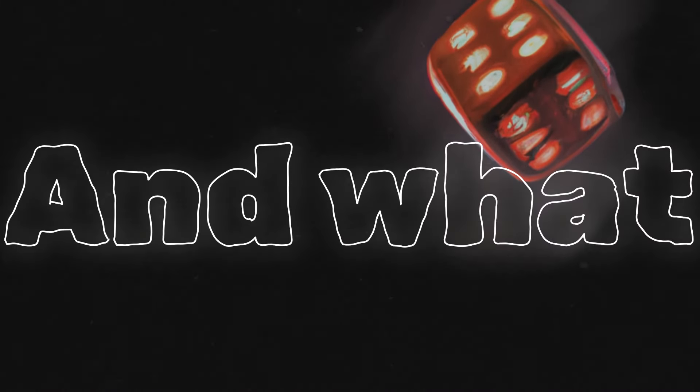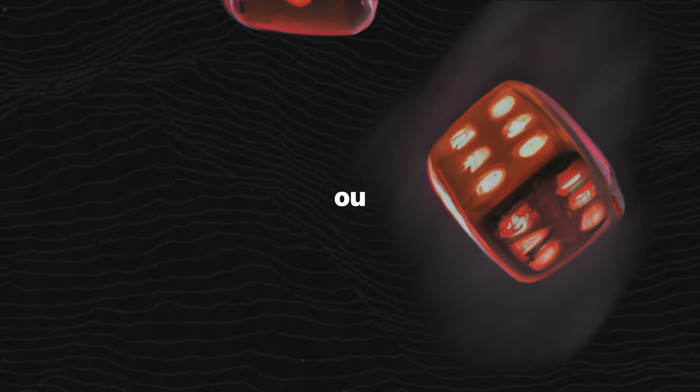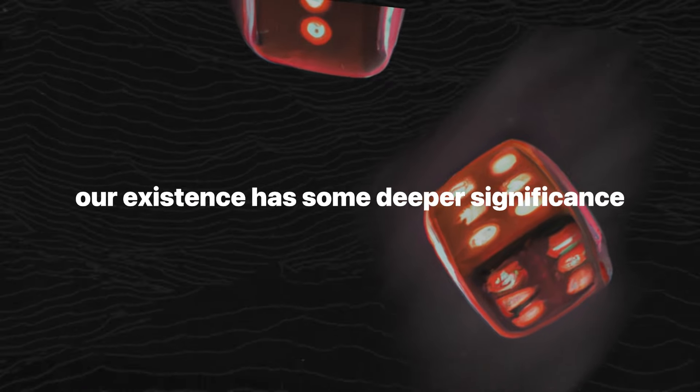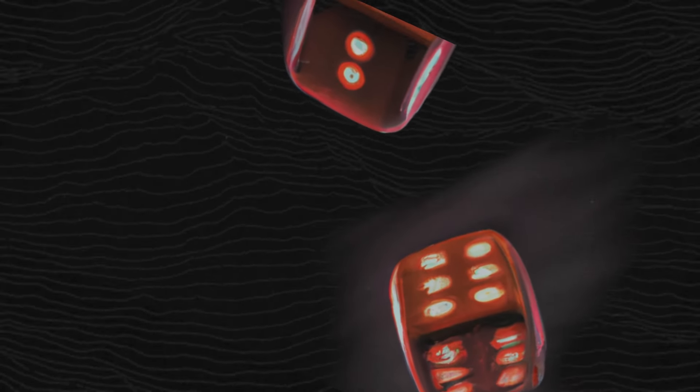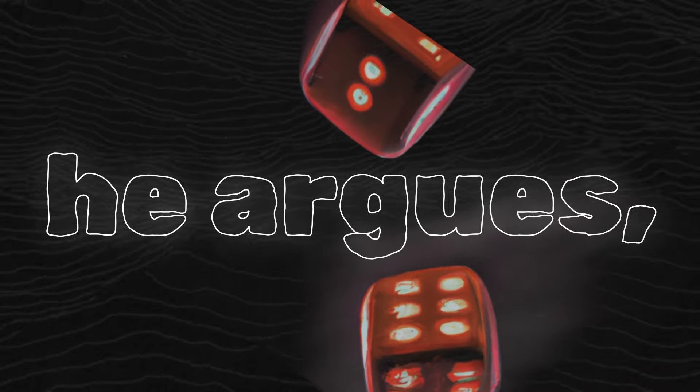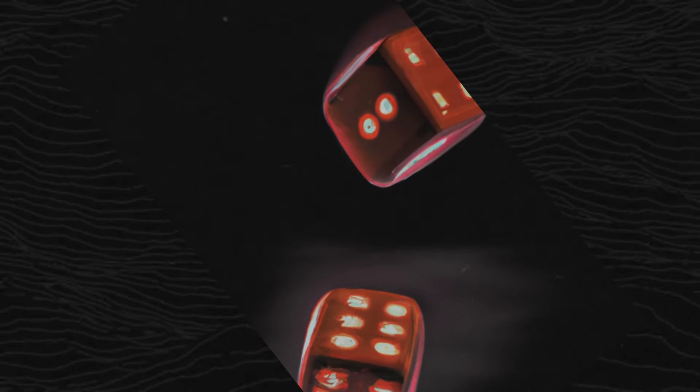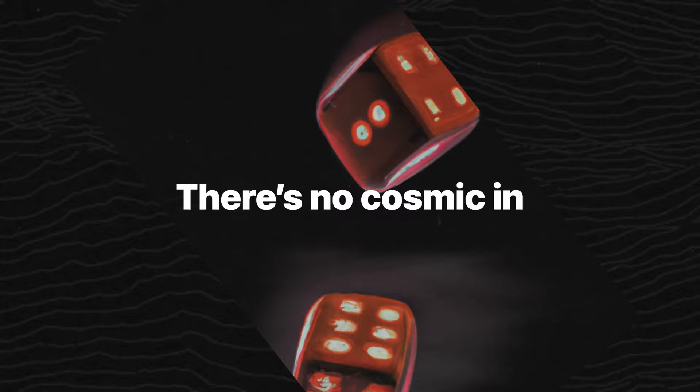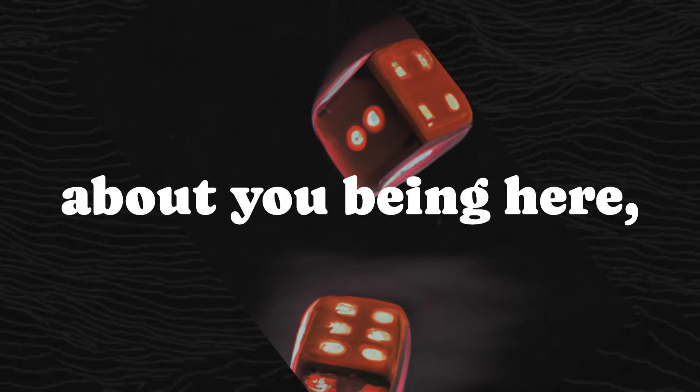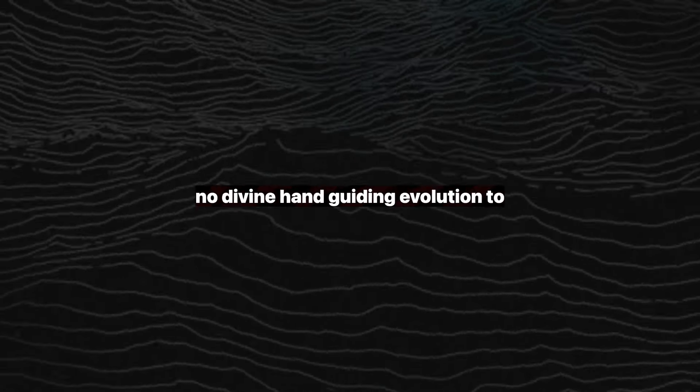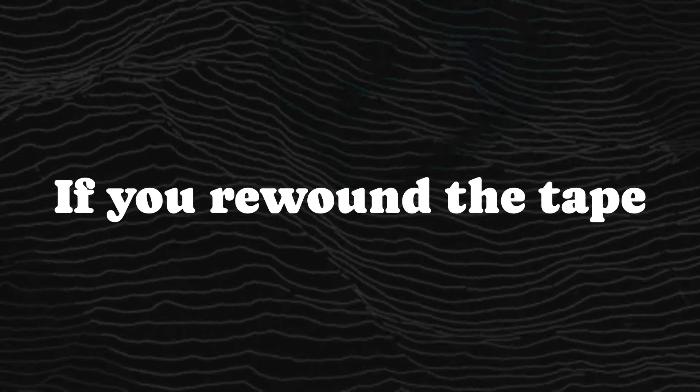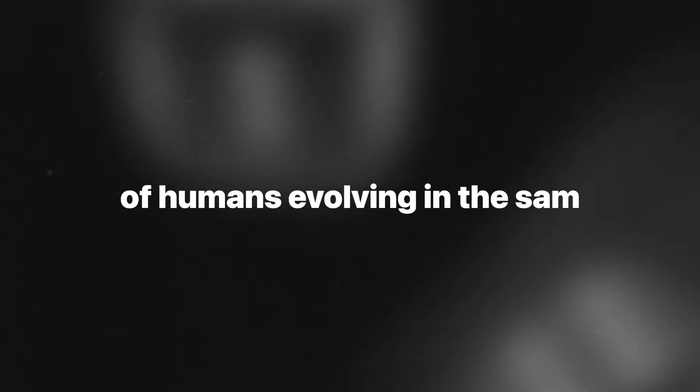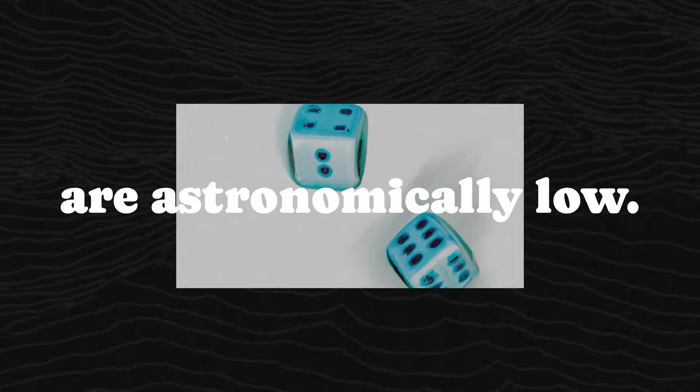And what about humans? Surely, Dennett must concede, our existence has some deeper significance. But no, he doubles down. Human life, he argues, is the ultimate fragile lottery ticket. There's no cosmic inevitability about you being here, no divine hand guiding evolution toward this peculiar species of storytelling primates. If you rewound the tape of life and played it back, the odds of humans evolving in the same way, or at all, are astronomically low.